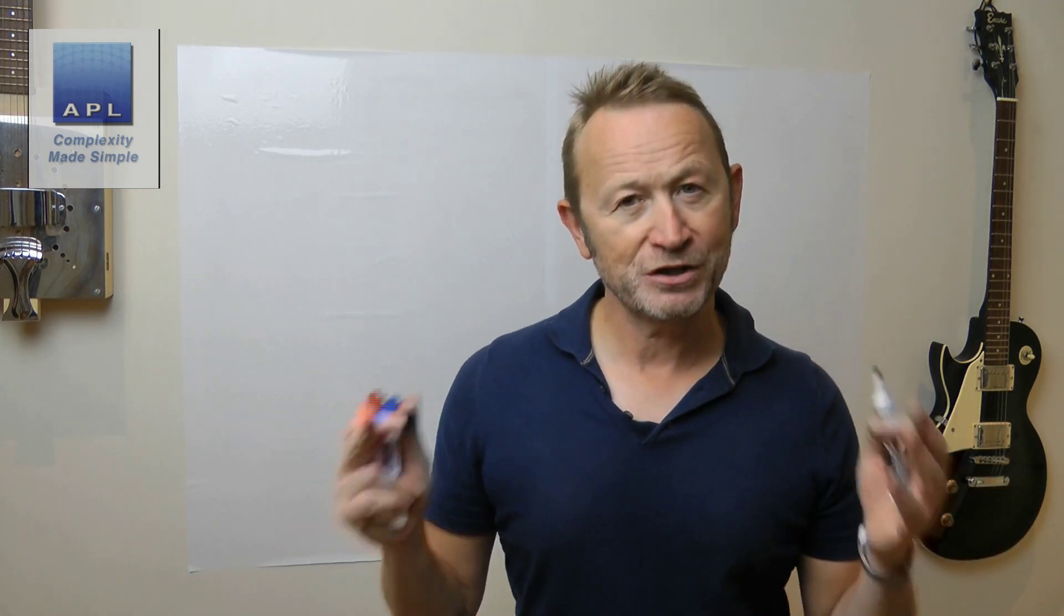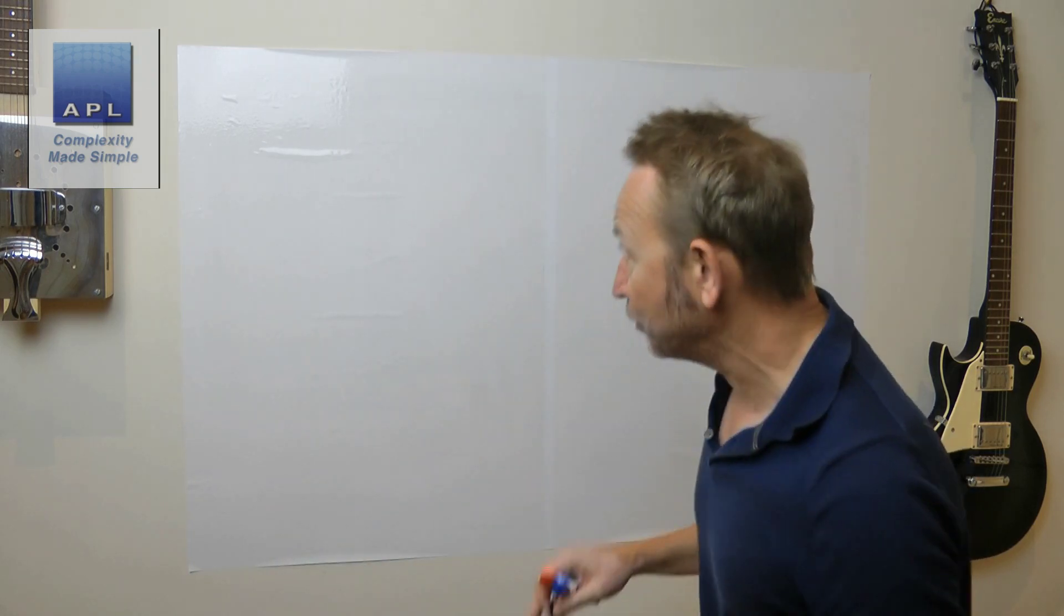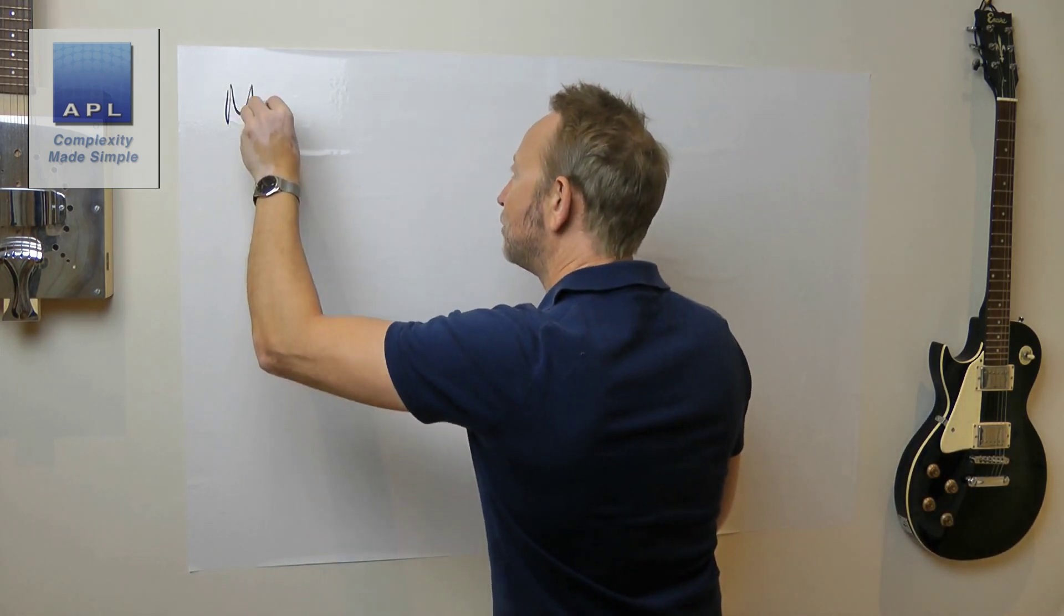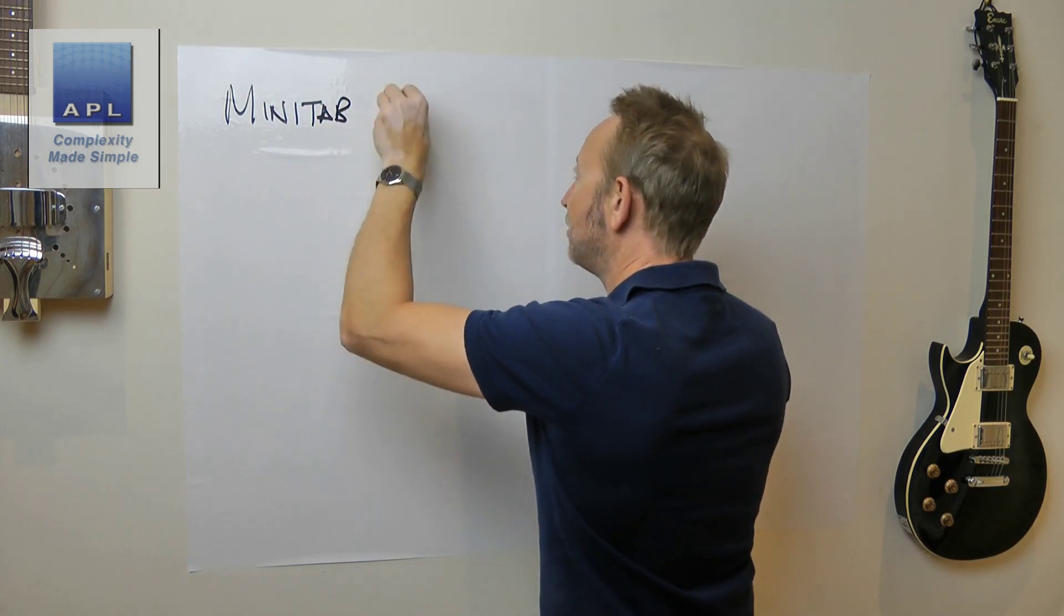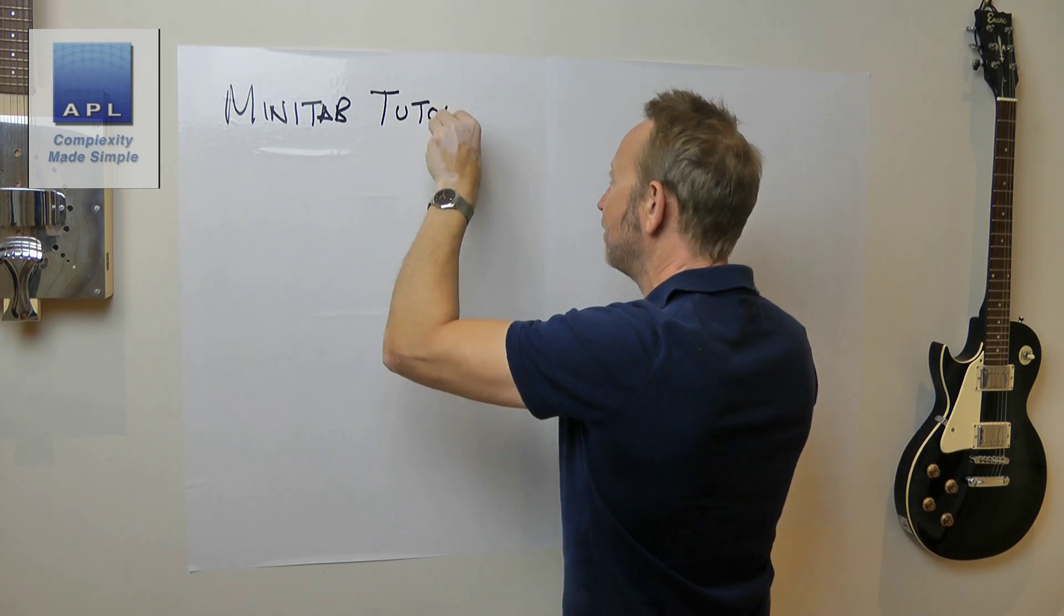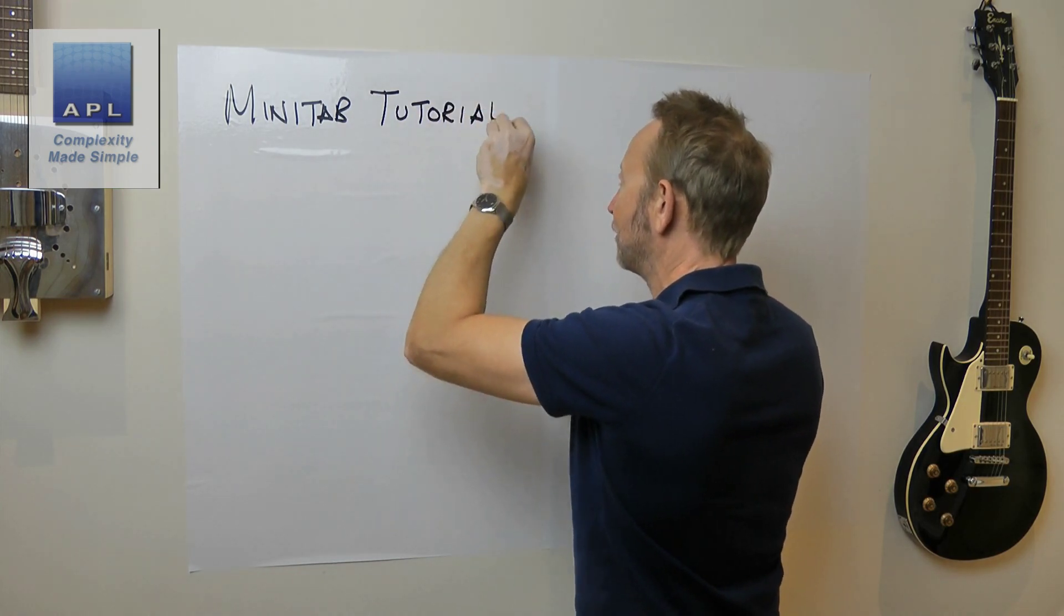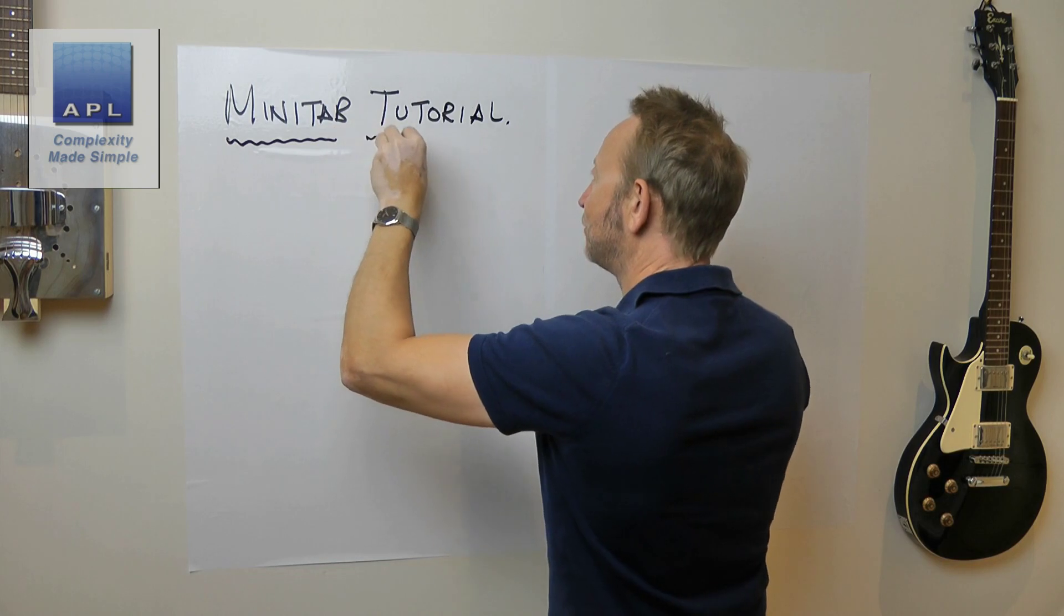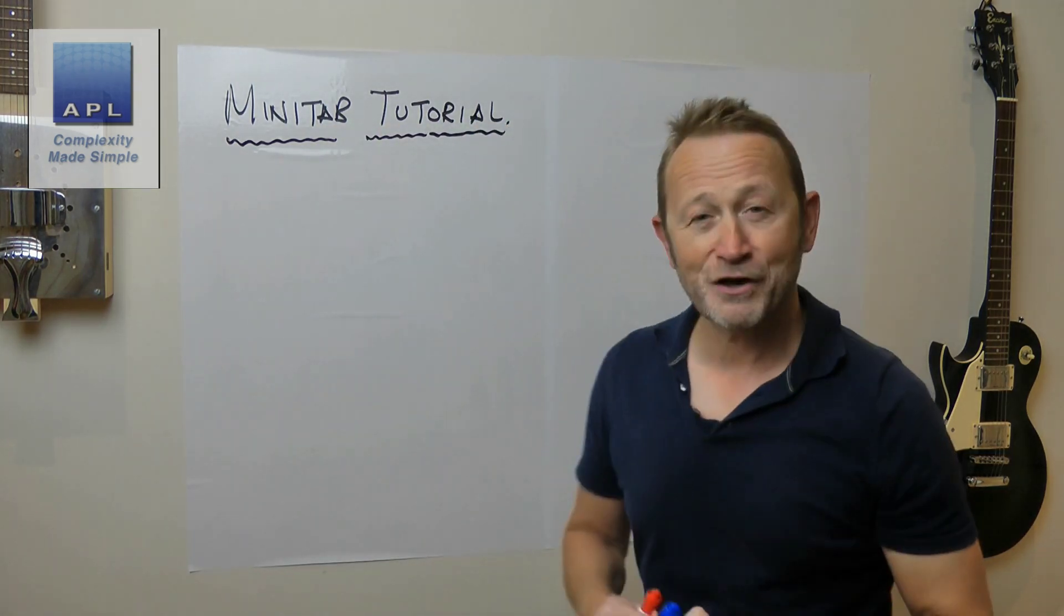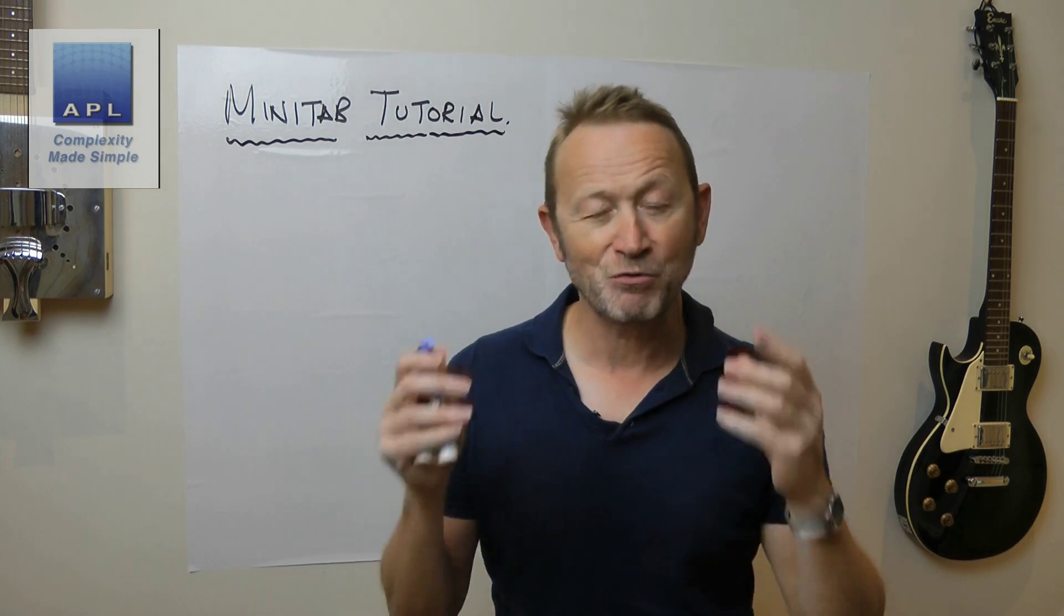We are going to do a Minitab tutorial. The Minitab tutorial we're going to do today covers my three favorite diagrams.